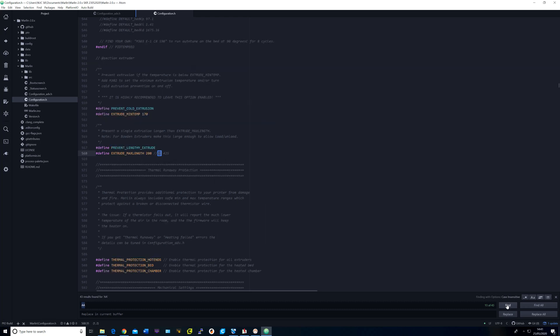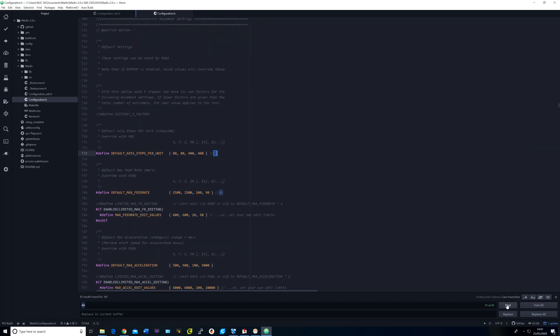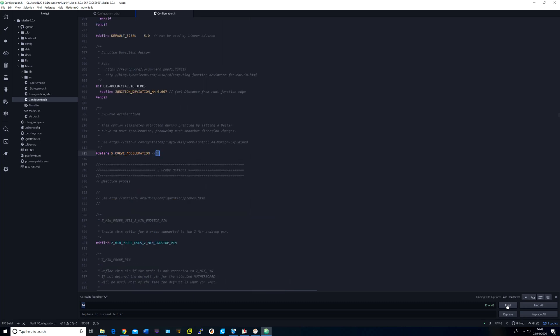I set the max extrude length to 200mm. I uncommented and changed the drivers to TMC2209 for XYZ and the extruder. My steps per unit for the extruder came out to 400 and the max feed rate for the extruder I set it to 90. I've also uncommented the S-curve acceleration.